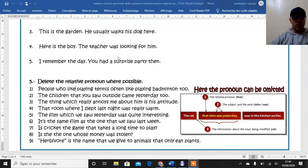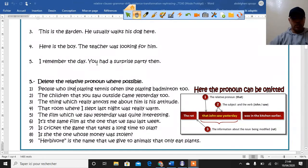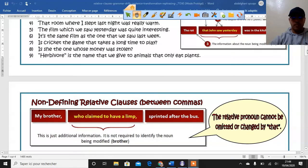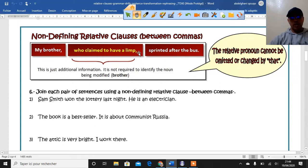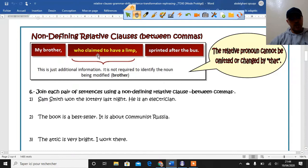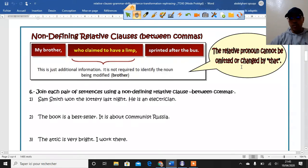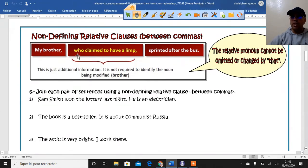Now let's move on to talk about non-defining relative clauses. The first thing you should notice is that a non-defining relative clause is written between commas. For example: "My brother, Kama, who claimed to have a limp, sprinted after the bus." As you can see, the non-defining relative clause is written between commas — because it just gives extra and additional information. The relative pronoun in a non-defining clause cannot be omitted or replaced by "that." So "who" in non-defining relative clauses can't be deleted or changed to "that."